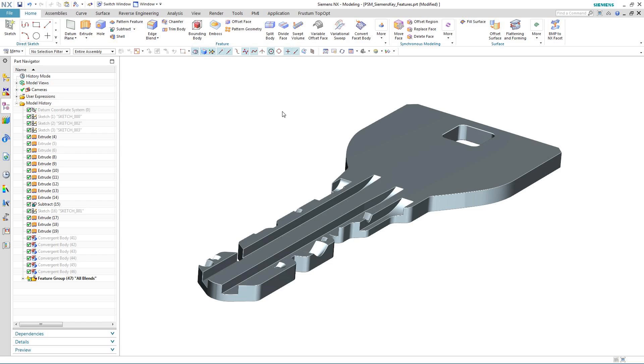Let's take a look at just one more application of where convergent modeling technology can help the design engineer when working with facet geometry. In this case, we're going to see how a bitmap file that has been converted into a convergent body can be used to engrave a key blank.